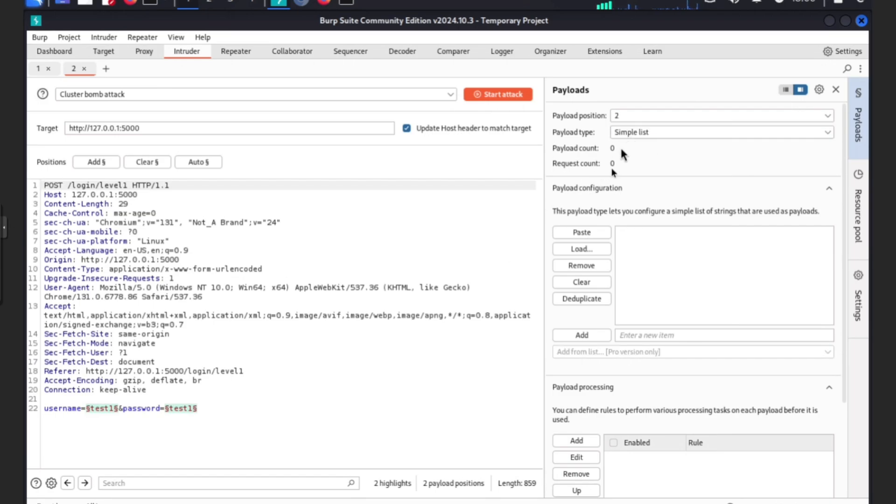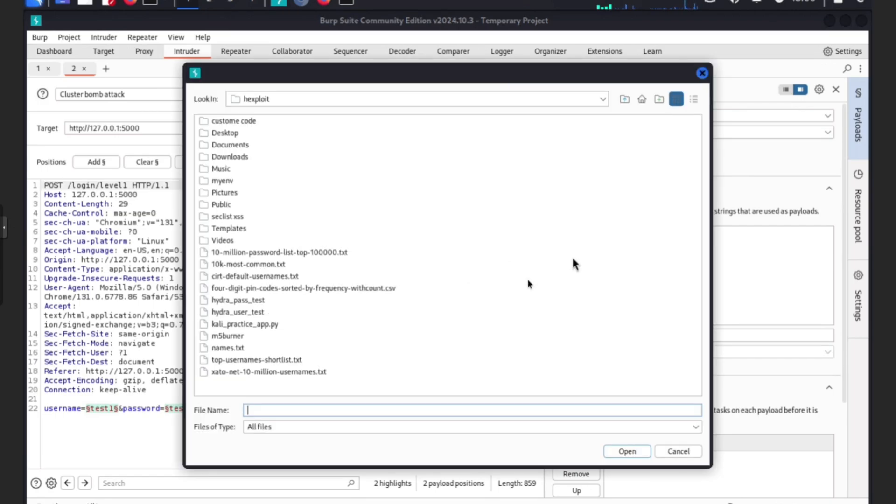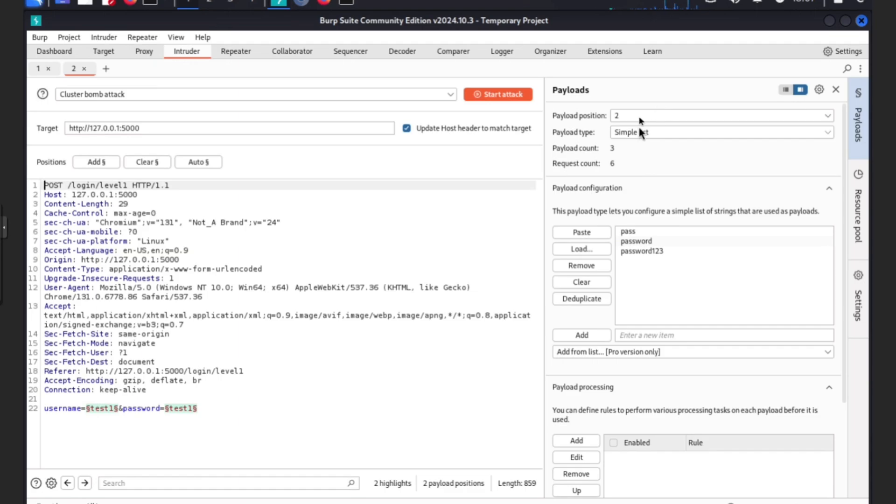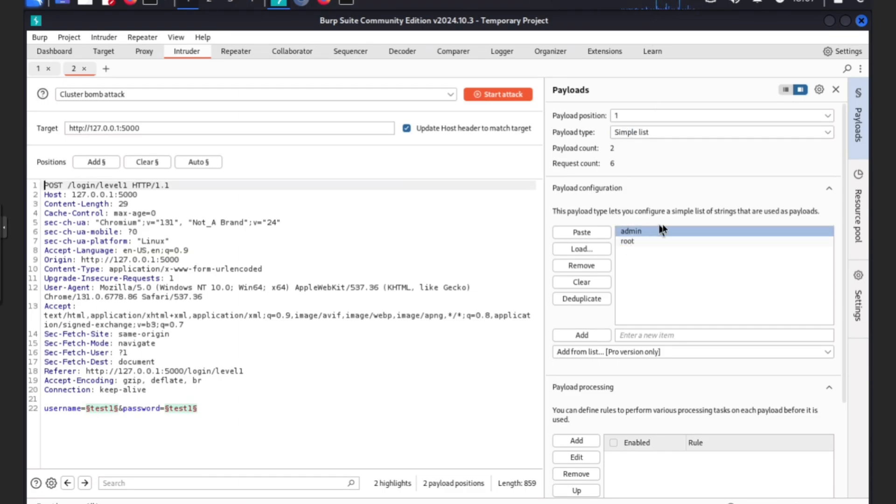On position two we are going to do passwords. You can see we have pass, password, password one two three. For the first position we have admin, root.